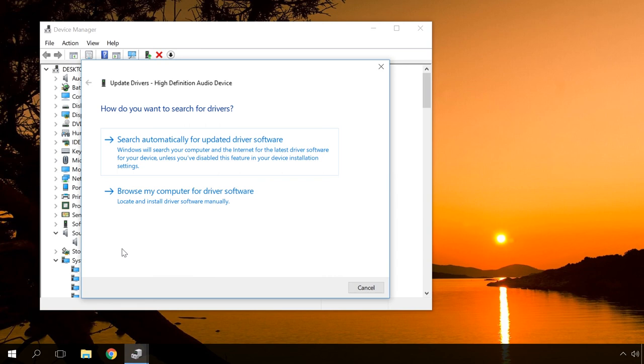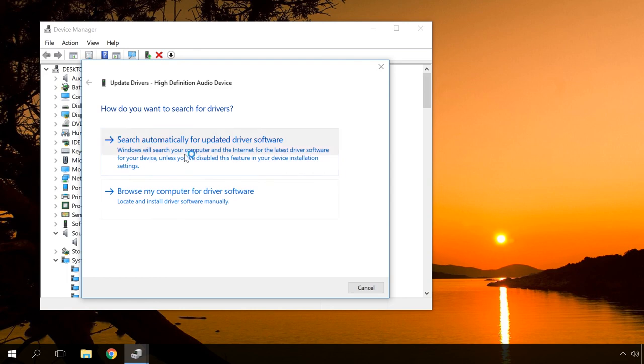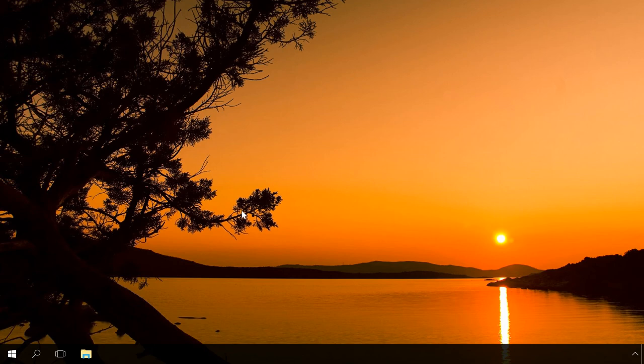If none of the methods in this video helped you, it must be a hardware problem and you might have to go to a service center.